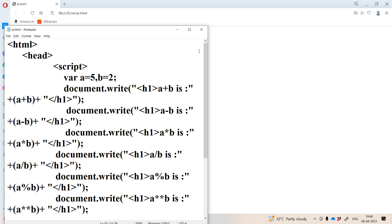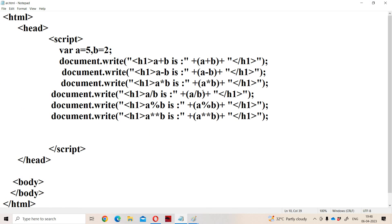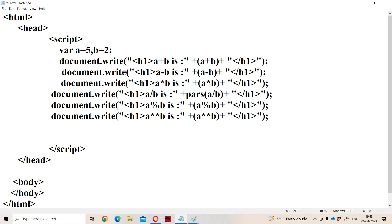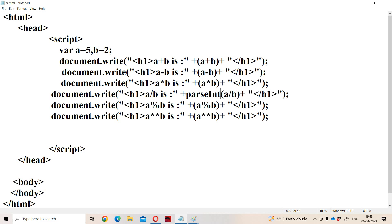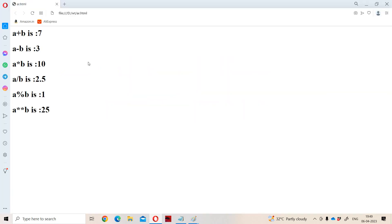Instead of the floating point result, if you want only the integer part then we need to apply the parseInt method. So parseInt of 5 divided by 2 — parseInt of 2.5 — will give only the integer part, which is 2.